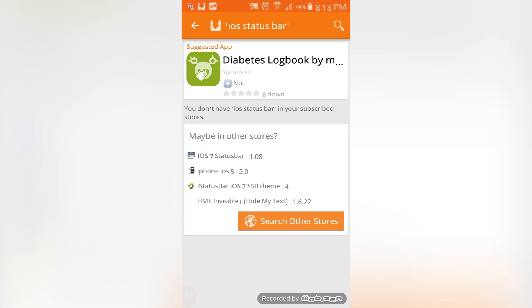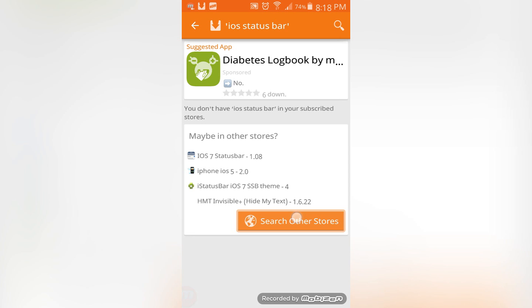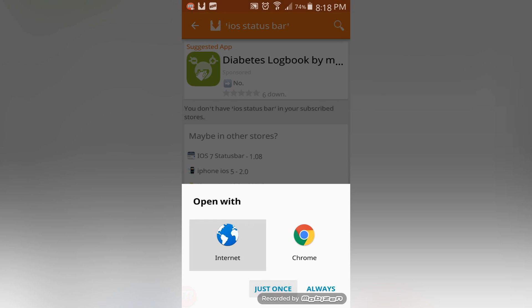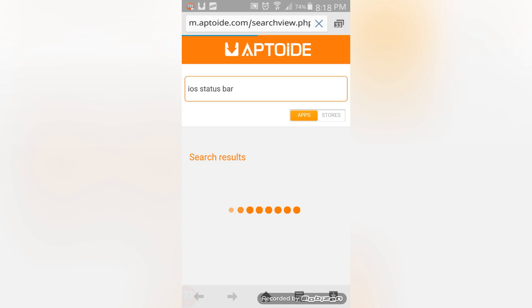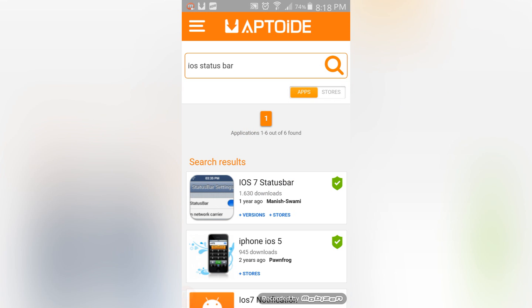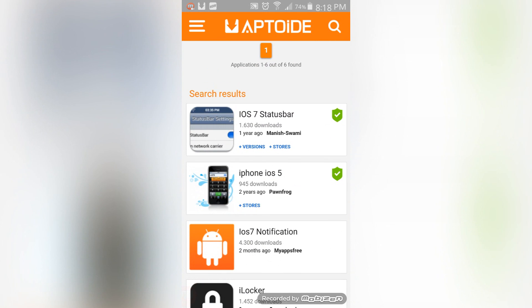Searching other stores means that it's no longer in the actual Aptoide app. It'll just redirect you to the online link to an extended version of Aptoide, all still safe. We're going to want to click on the very first version which you can see right at the top here. It's iOS 7 status bar. The green badge means that it's safe to install.